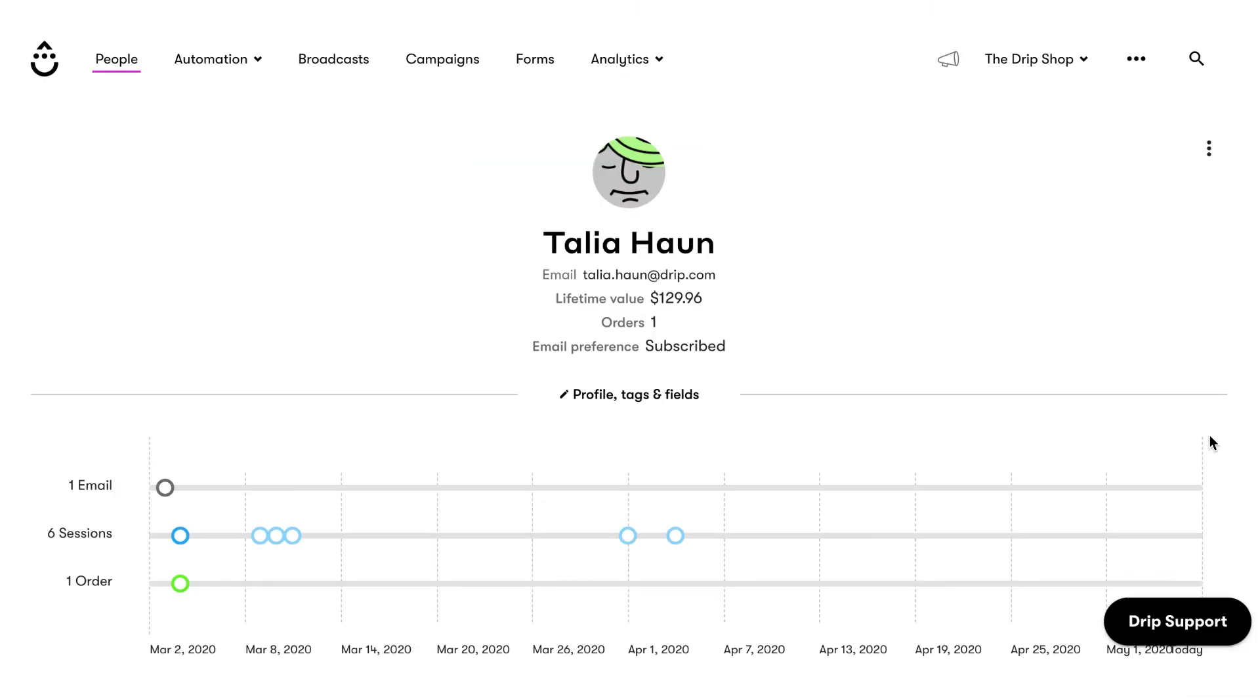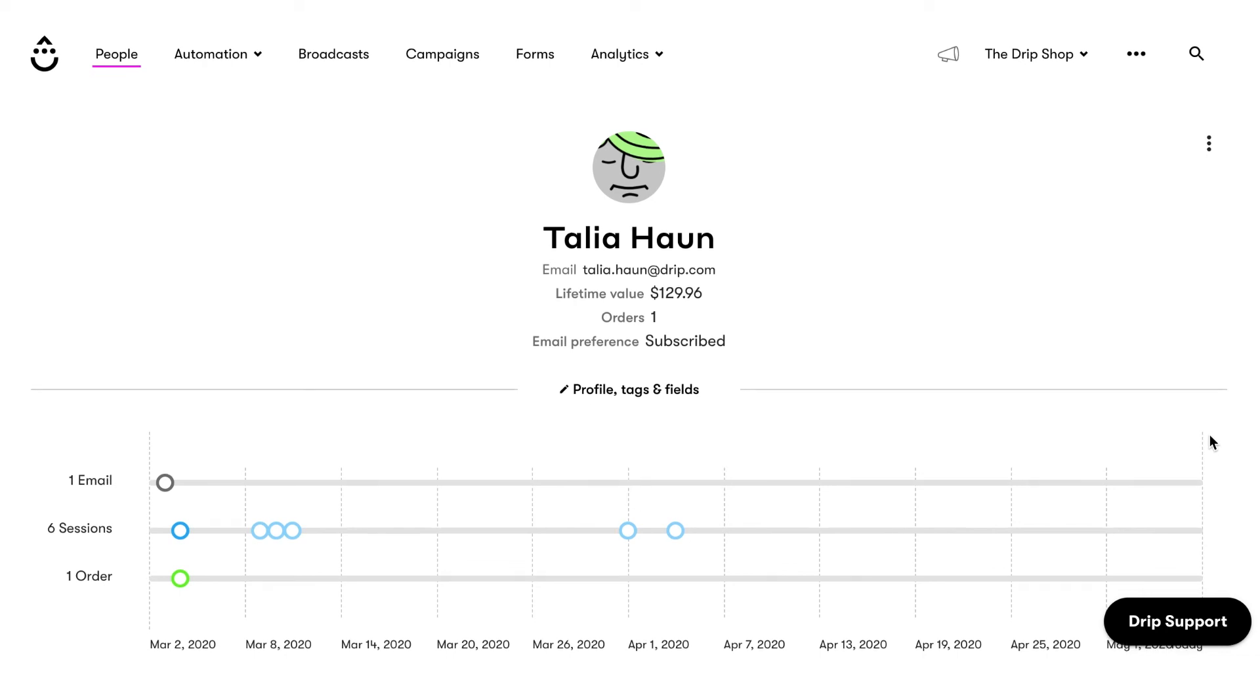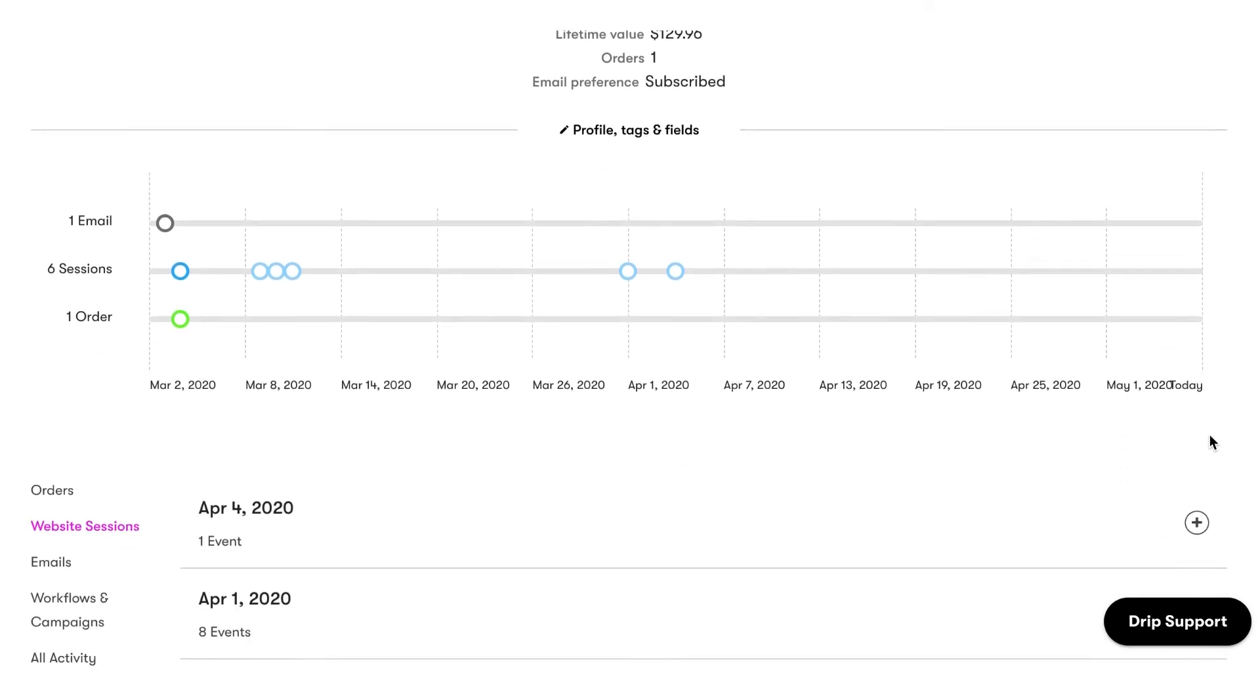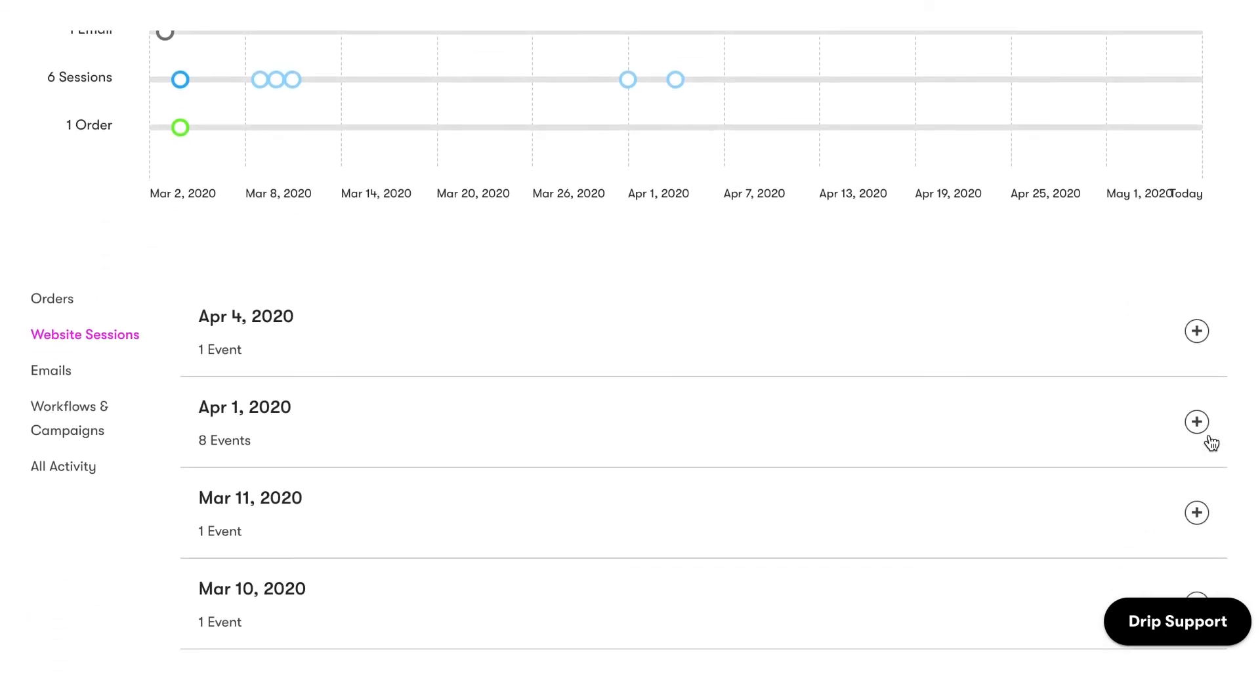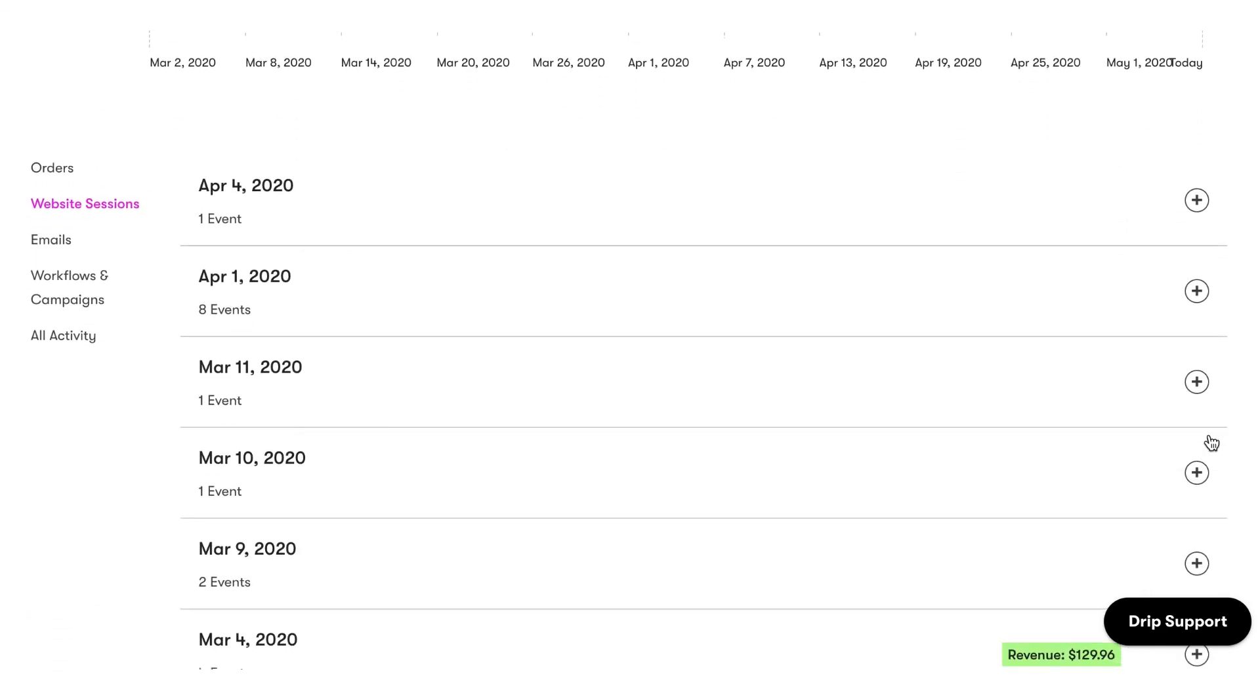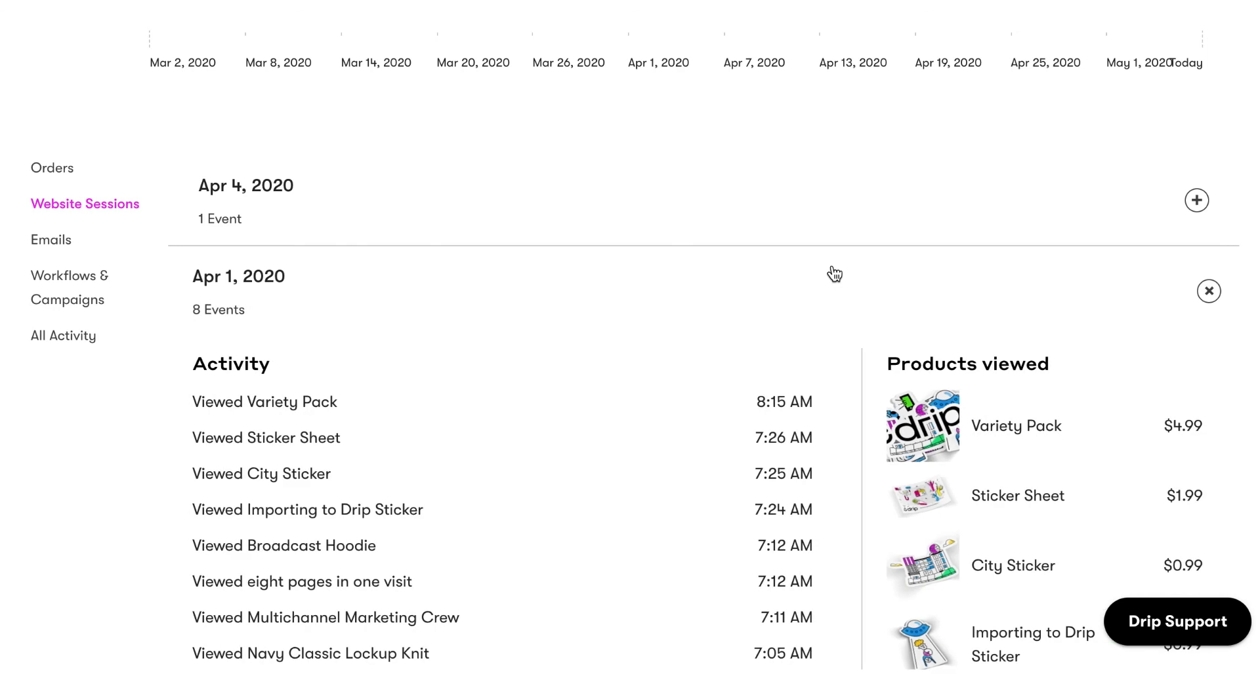In addition to syncing your WooCommerce customers, orders, and products, Drip automatically installs our JavaScript snippet into your store's theme to track website behavior like page views and product views. You'll start seeing product views a few days after you connect your store.